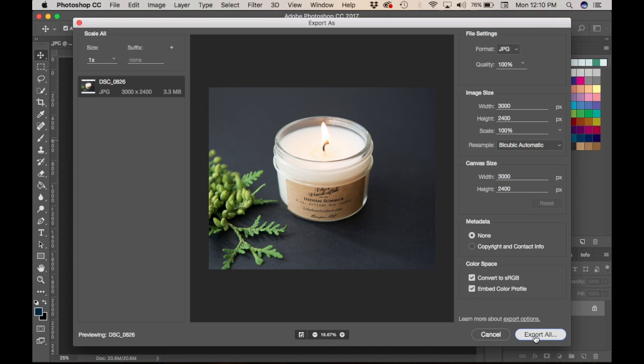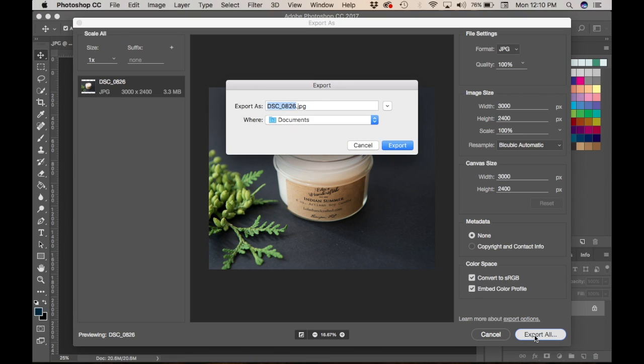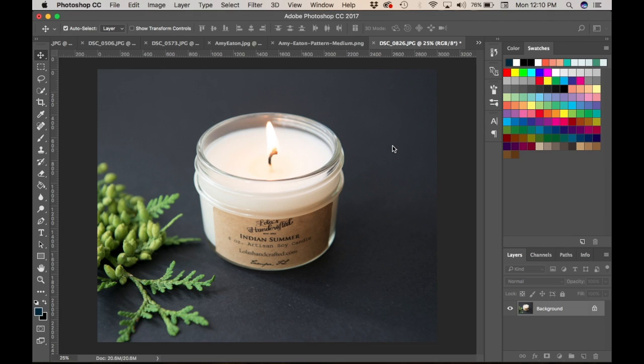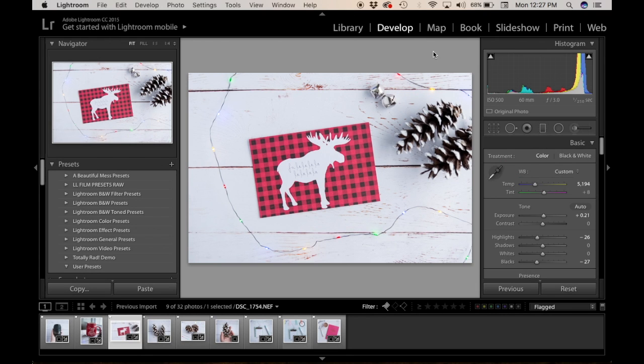Then click Export All, and just like that the color profile is embedded with the image. It's very simple to ensure that the color profile was embedded.